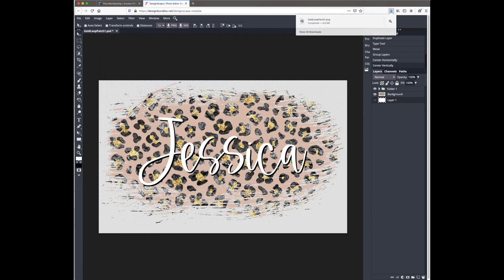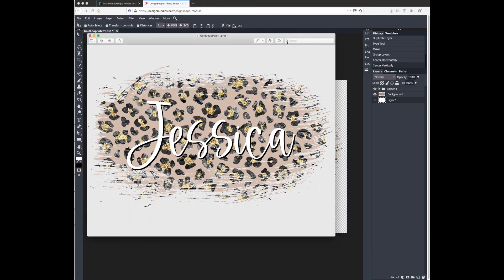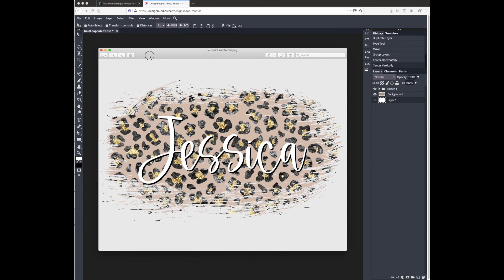So that is a pretty basic sublimation design, but I just wanted to walk you through some of the basics of Designscape and how you can use it to create your own designs.